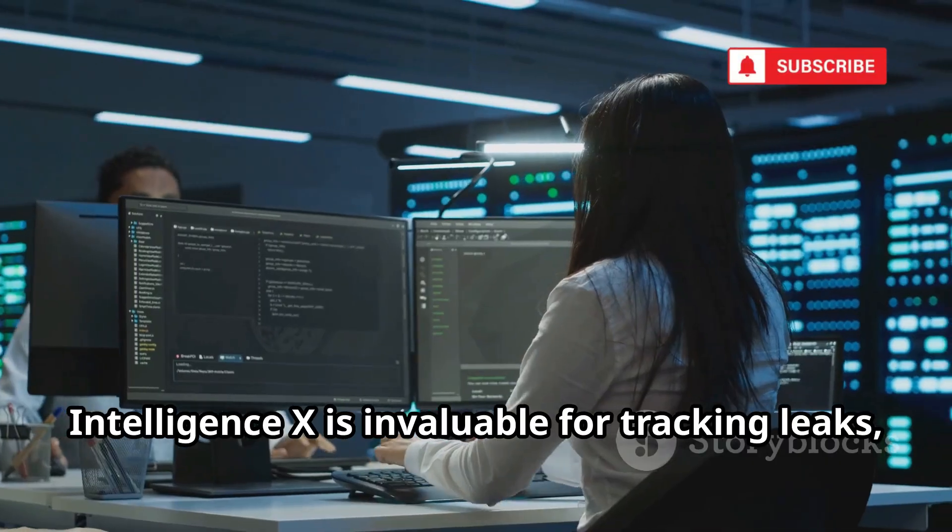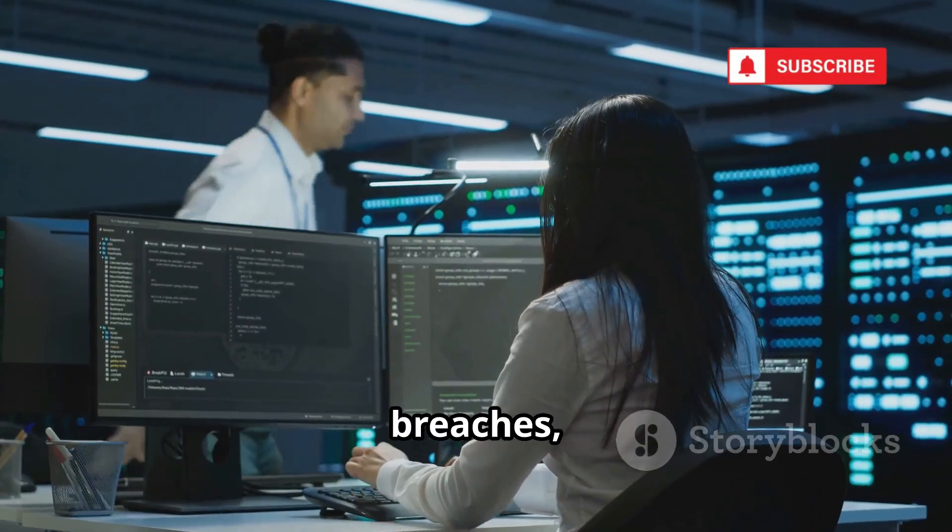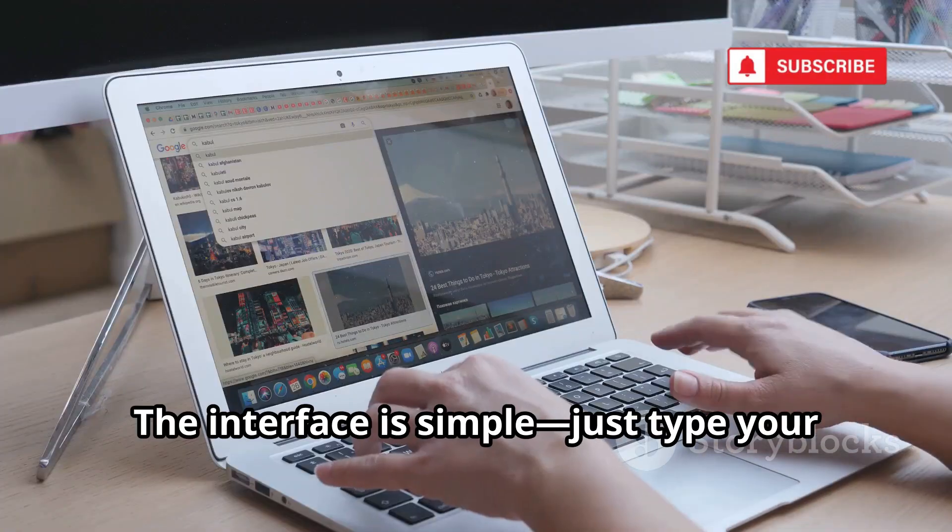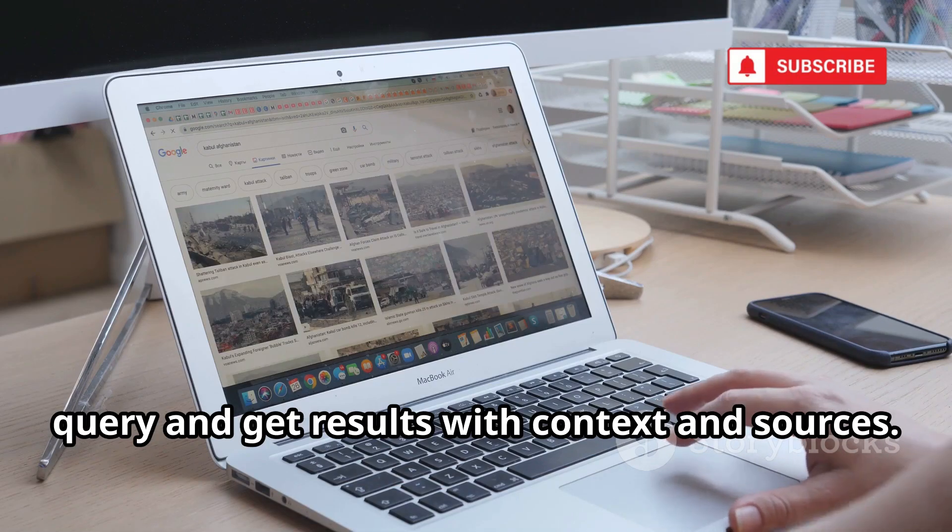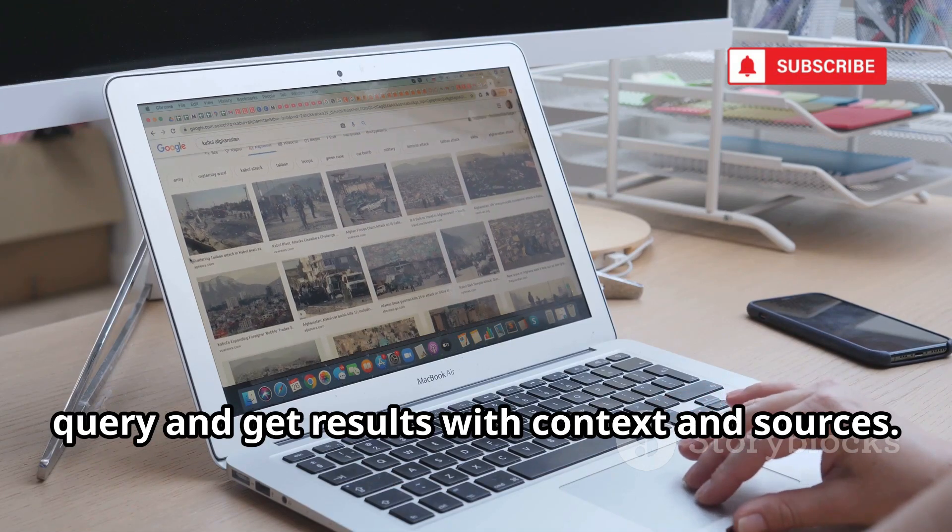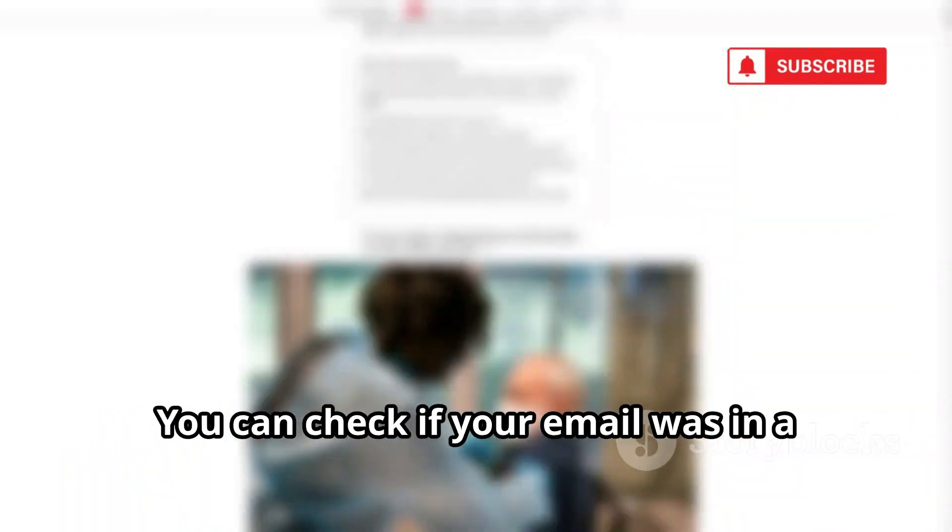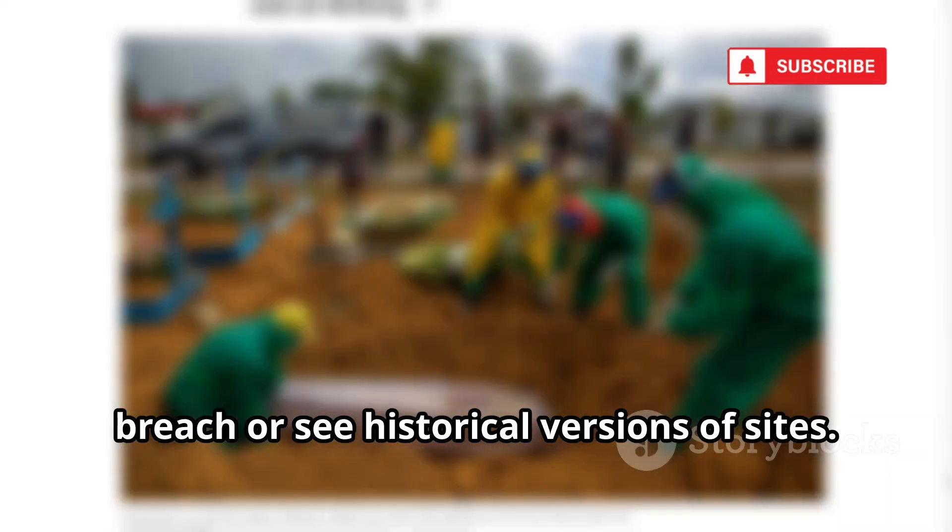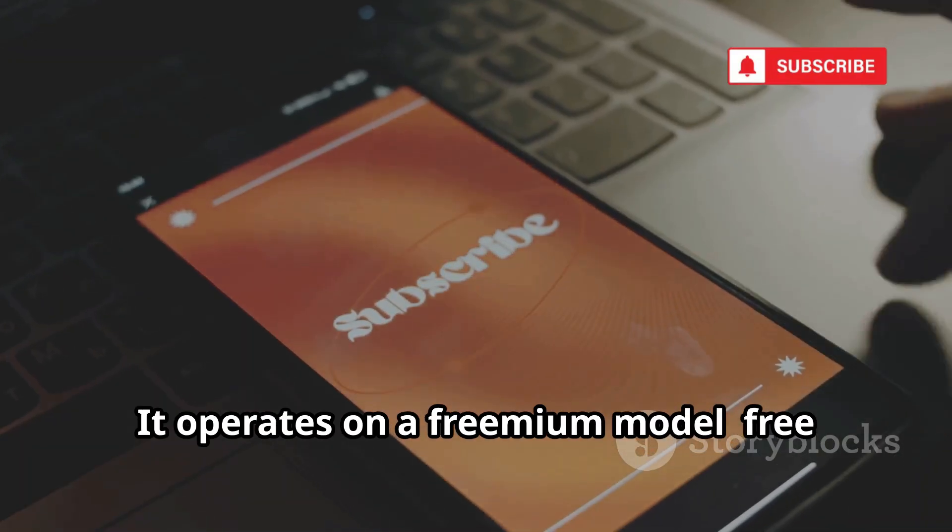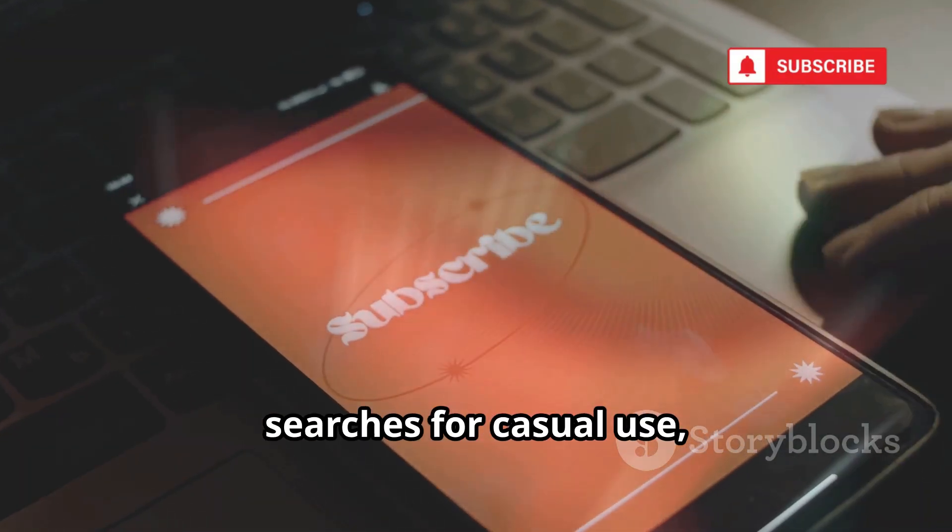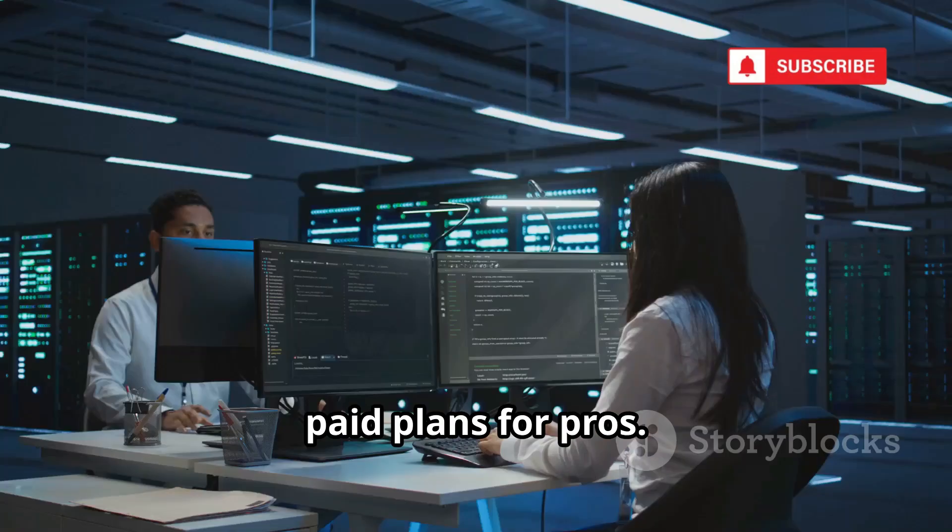IntelligenceX is invaluable for tracking leaks, breaches, and digital exposure. The interface is simple. Just type your query and get results with context and sources. You can check if your email was in a breach or see historical versions of sites. It operates on a freemium model. Free searches for casual use, paid plans for pros.